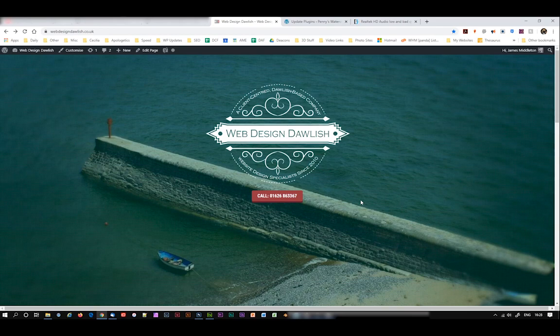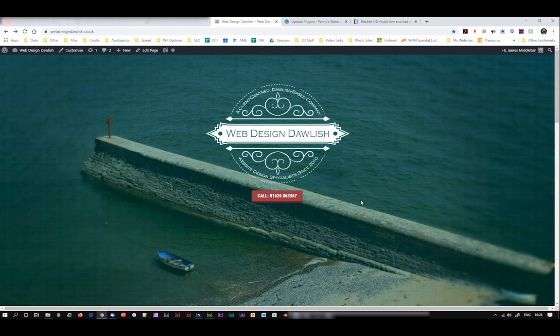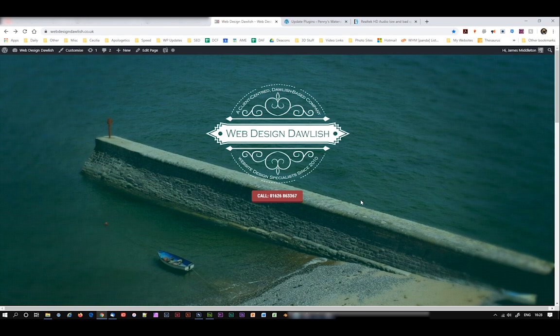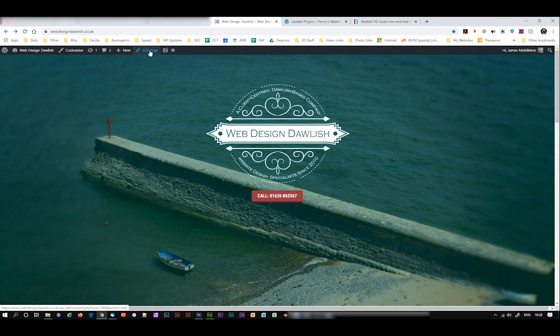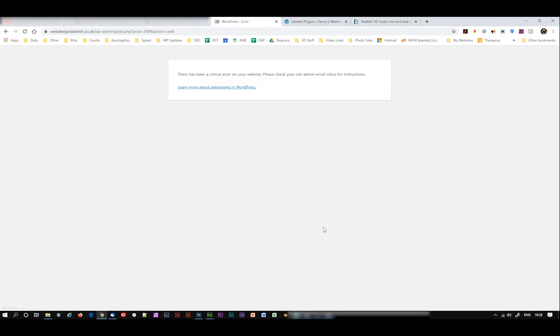I recently encountered a nasty problem on my WordPress website. In fact, I've got about 14 websites, all WordPress, and they all ran into this exact same issue. When I go to edit a page, see I'm logged in here, when I go to edit, I get this message: There has been a critical error on your website. Please check your site admin email inbox for instructions. Well, that never turned up, so there you go.